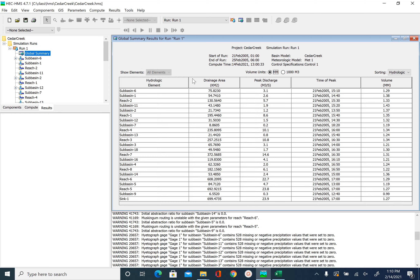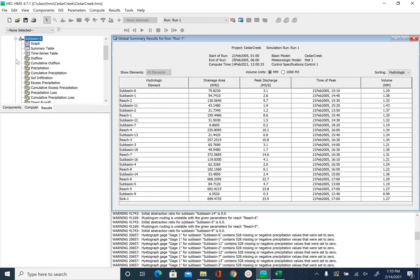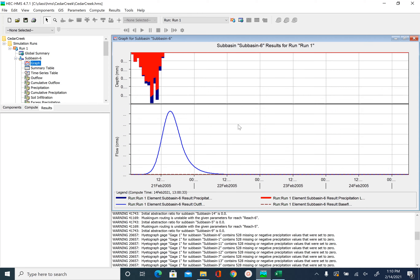This is the global summary table. You can also look at what happened individually for each subbasin — just click on one of the subbasins to expand it and you will see a lot of tables and graphs. The graph gives you the rainfall hydrograph for that subbasin and the discharge output from it. In the rainfall hydrograph, some of it is shown in red and some in blue — red is all the loss, blue is the excess rainfall — and then you see the hydrograph for your subbasin.